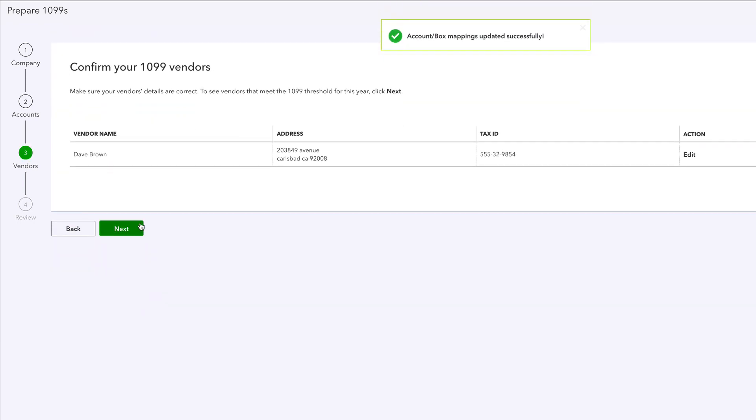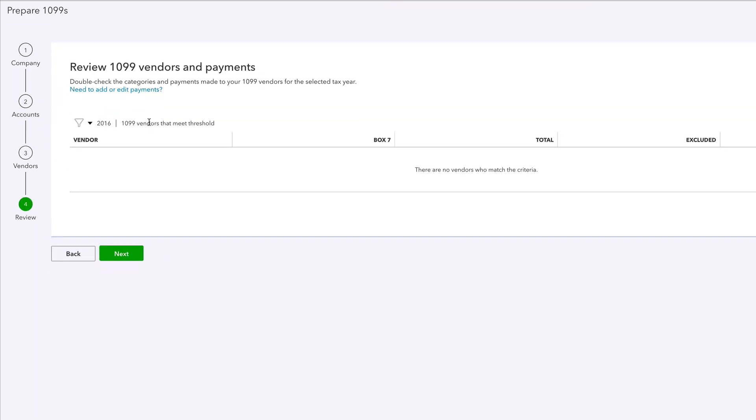Now it's going to ask me, confirm your 1099 vendors, make sure that your vendors are correct and it meets your threshold for this year. Yes, that is correct. Well, here's what happens. 2017 isn't over yet and we can't file yet because it's not the current year. What it's saying is what are vendors for 2016?